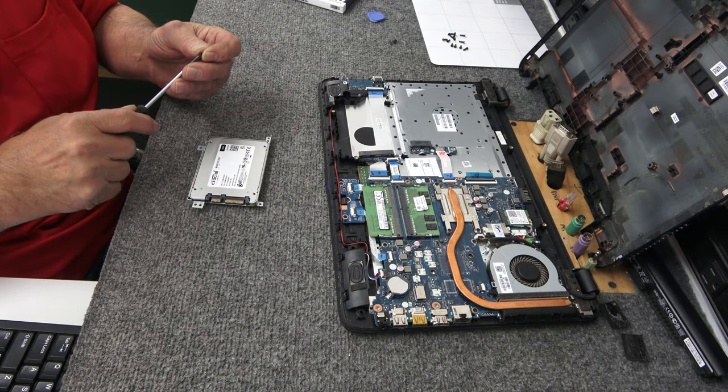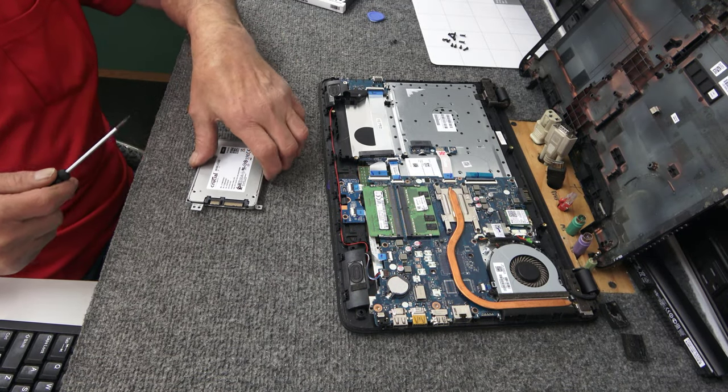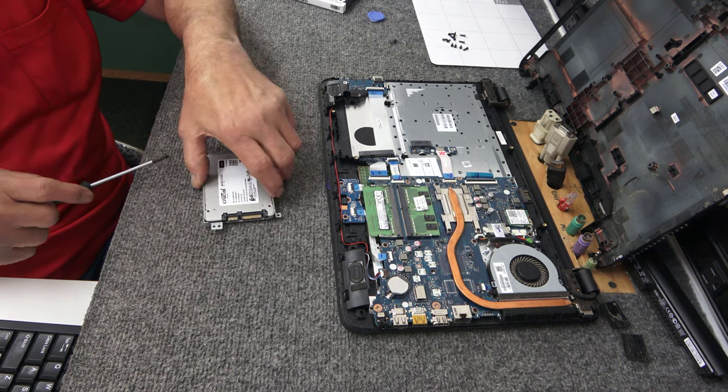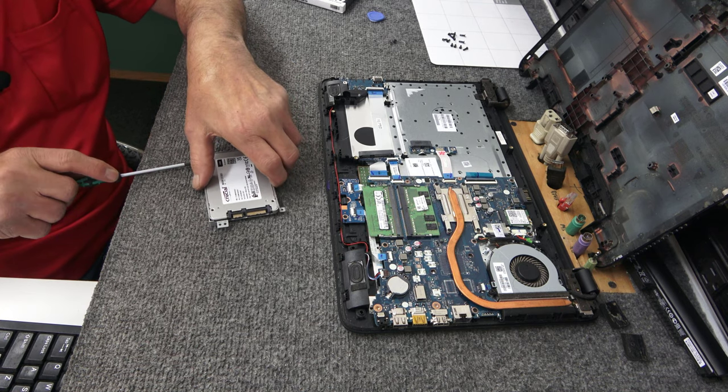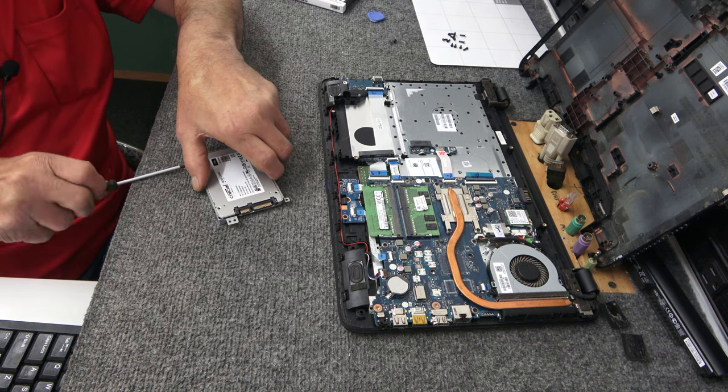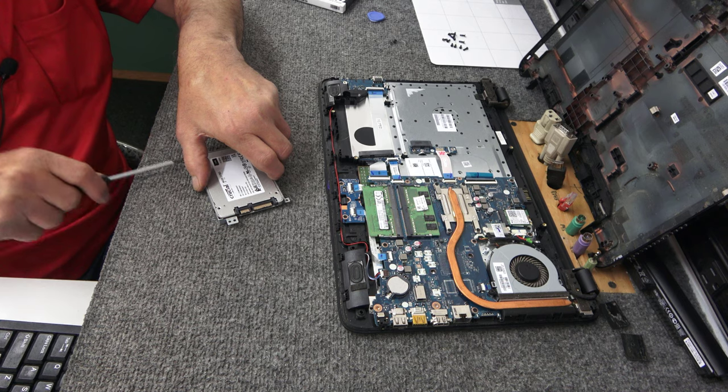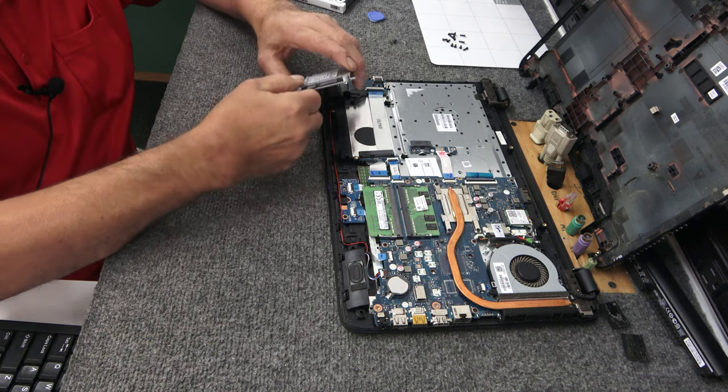All right guys. Well, why didn't somebody say something? I had the drive upside down. I'm a knucklehead. Sorry about that. Just getting in a daze sometimes.